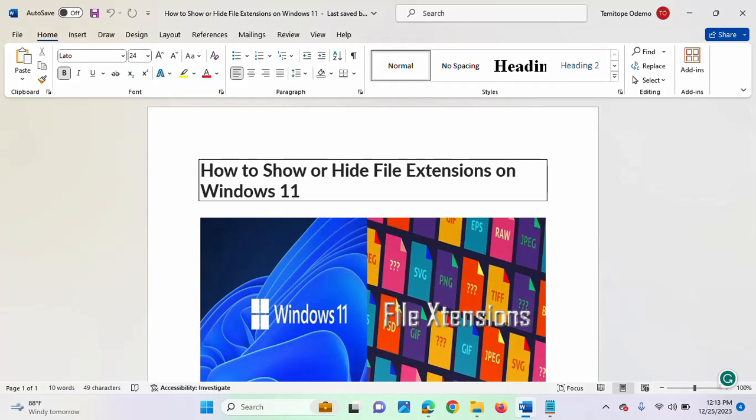Hi, this video is brought to you by TechDirect Archive. In this video, I'll be showing you how to show or hide file extensions on Windows 11.